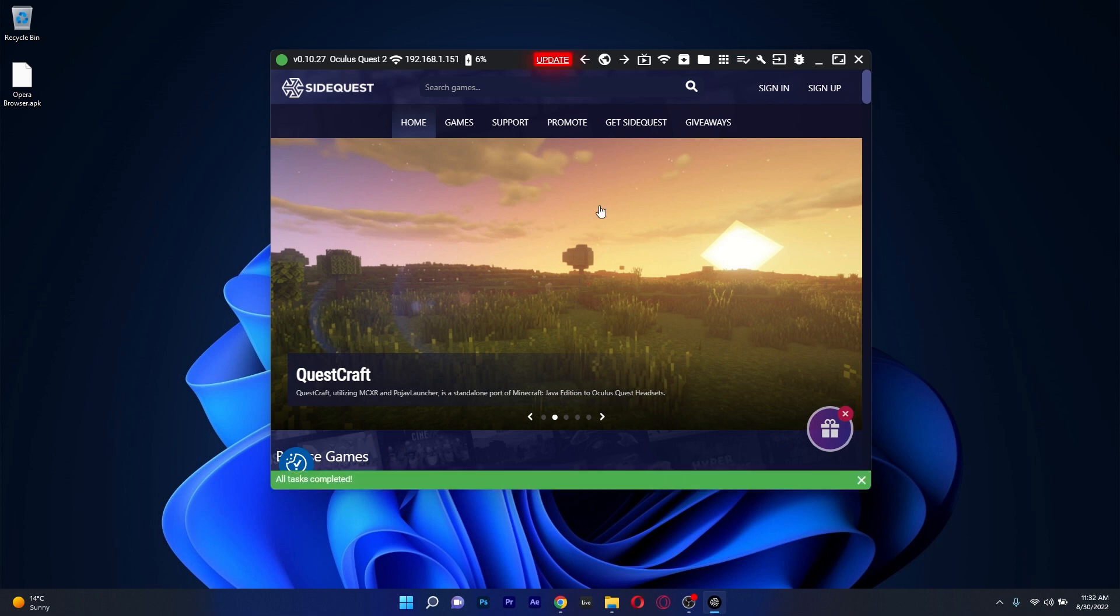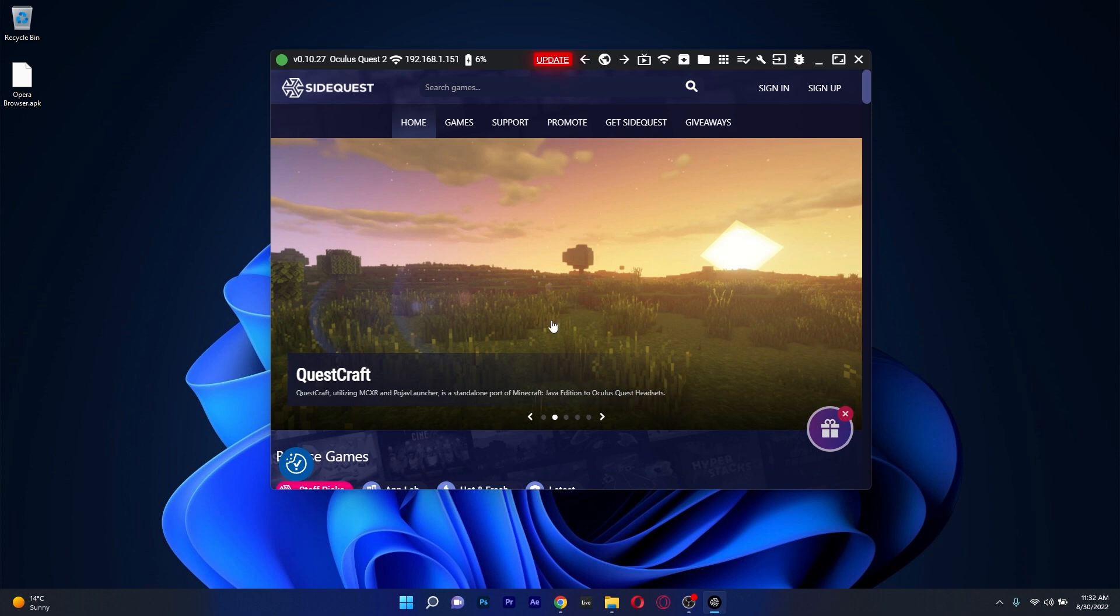What you have to do now is just wait until SideQuest will simply side-load this application on your headset. And once it's finished, you'll have a green bar on the side of the software that says All tasks completed.